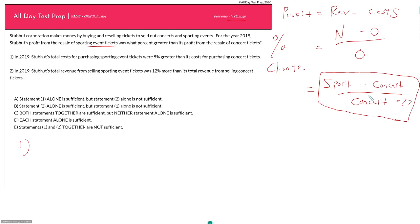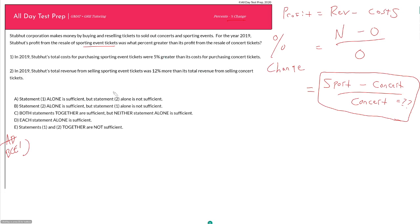And so for now, I'm just going to leave this as I'm looking for my sporting profits minus my concert profits all over concert profits. Statement 1. In 2019, StubHub's total costs for purchasing sporting event tickets were 5% greater than its costs for purchasing concert tickets. So, a couple of things. I can tell just from reading this, this is definitely going to be insufficient, because this tells me about my costs for each of my two event types, but it doesn't tell me anything about my revenue. So if I want to know something about profit, I'm going to have to know something about both. So just based on that alone, this will be insufficient.